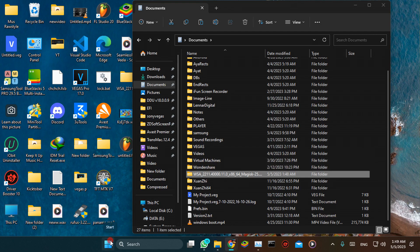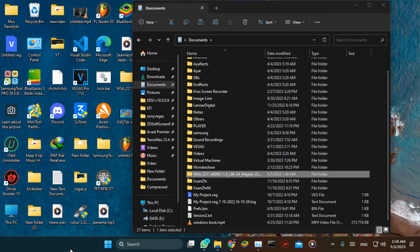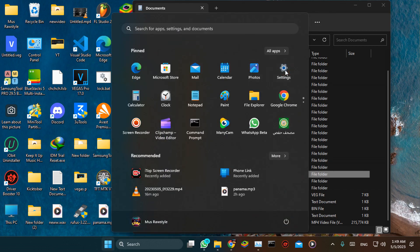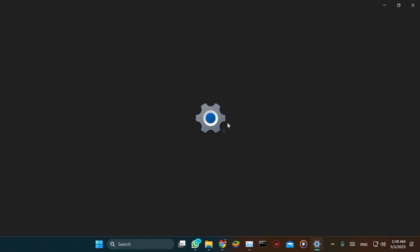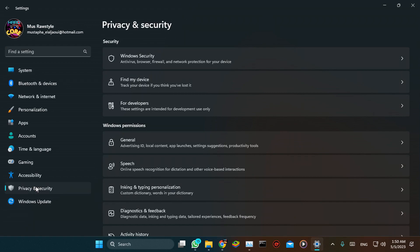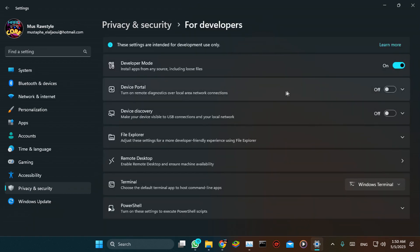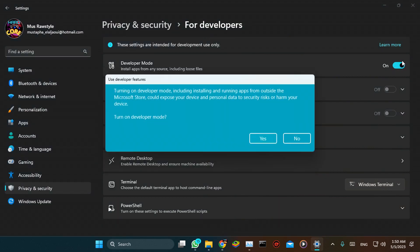Now we'll have to enable developer mode by heading to Privacy and Security. Find 'For Developers' and check it. This toggle must be enabled — just enable it and confirm yes.